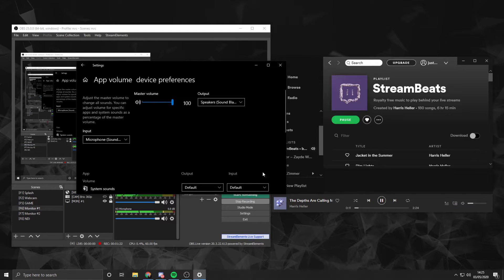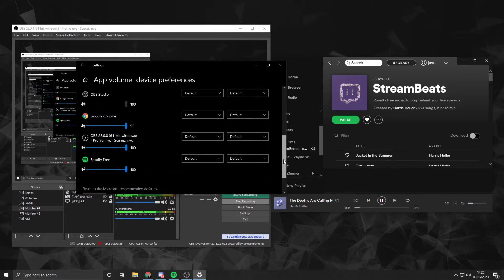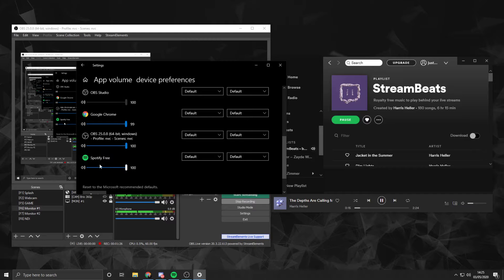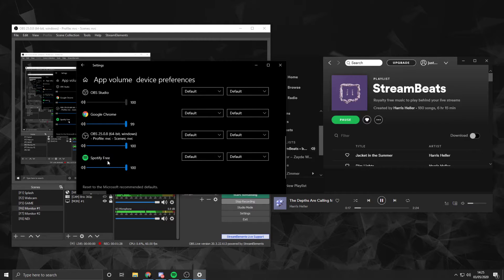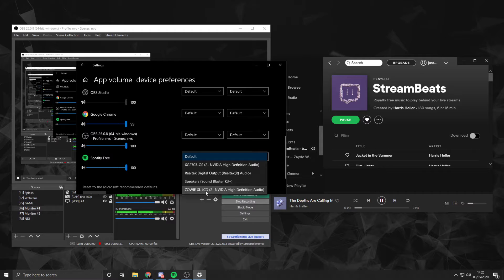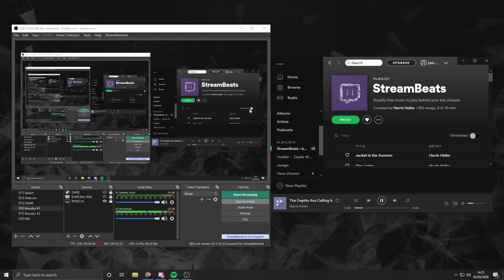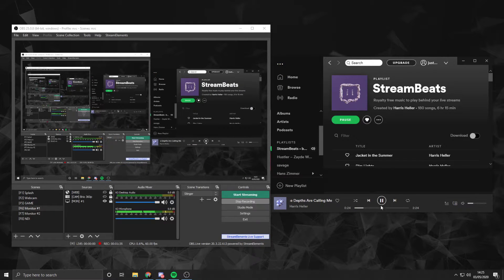So from here, we can go into this tab again, scroll all the way to the bottom, and Spotify will appear if you are playing music. You can then select the output device as your monitor, and all of a sudden it's going to mute, but it is still playing.